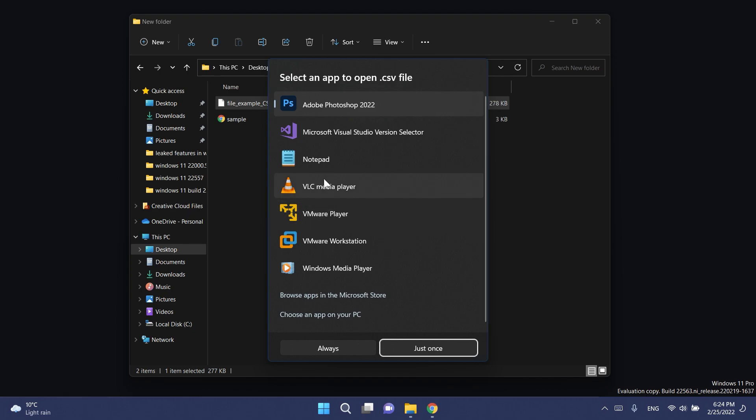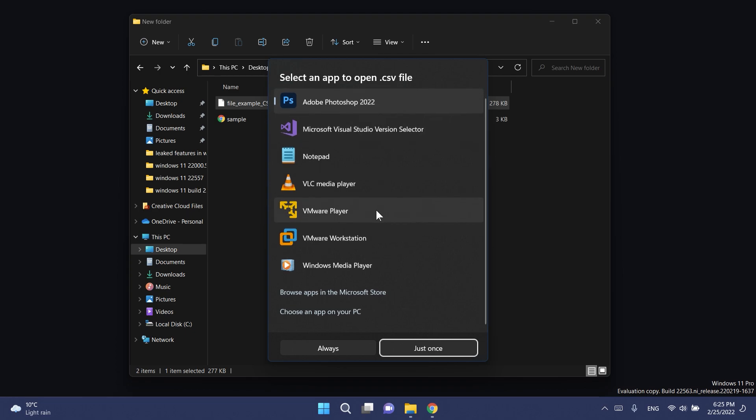You can see what it looks like if you don't have that type of format. Basically the menu is pretty much the same. You can just select yet again what app should open the dot CSV file. You can browse apps in the Microsoft Store or choose an app on your PC, always or just once. I'm a big fan of this new design and of course it has the dark mode, it's really nice. Microsoft is working slowly but surely onto implementing the Windows 11 design into every aspect of the operating system.